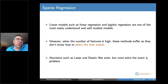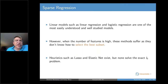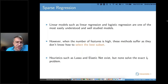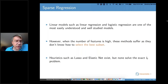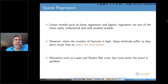I would like to talk about how we utilize integer optimization for feature selection. Linear models such as linear regression and logistic regression are among the most easily understood models — a friend told me that today's computers are most busy on regression models. However, when the number of features is high, these methods suffer as they do not know how to select the best subset. In some cases, selecting features is not just for interpretability — it may be a necessity in high-dimensional statistics.